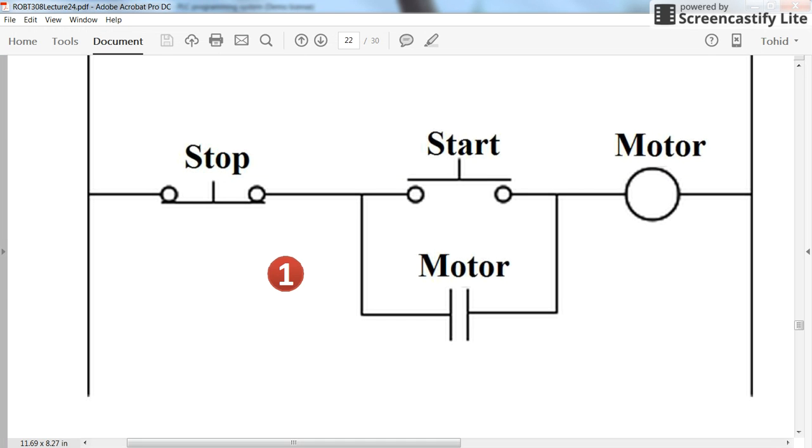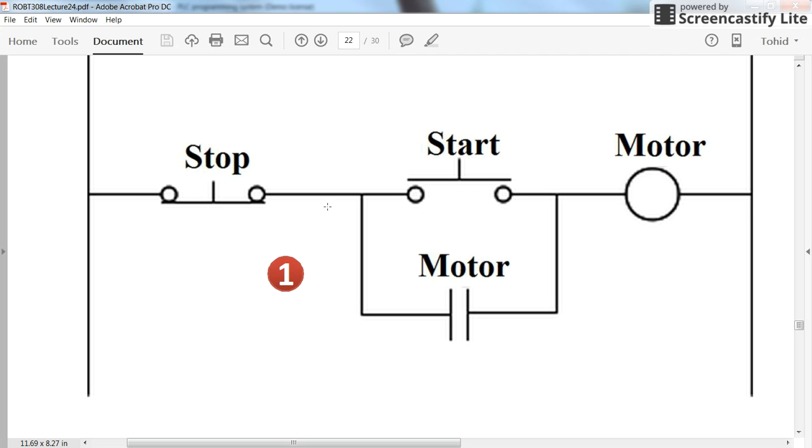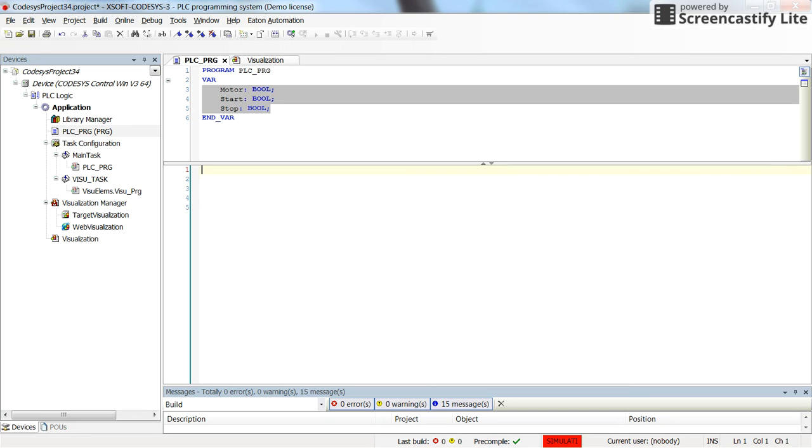So by looking again at the circuit, I see from here that the motor receives the data from the series of the stop and the parallel in series with the start and motor which are in parallel with each other. So that here I can tell you that the motor will receive the data or the value will be assigned to it.